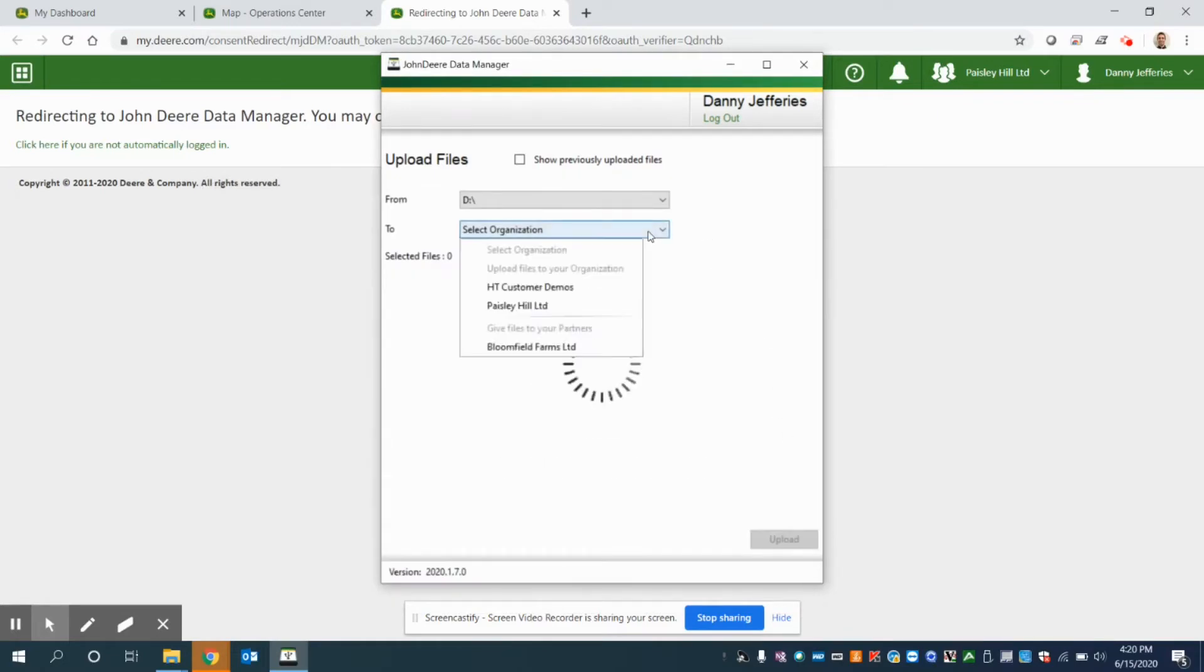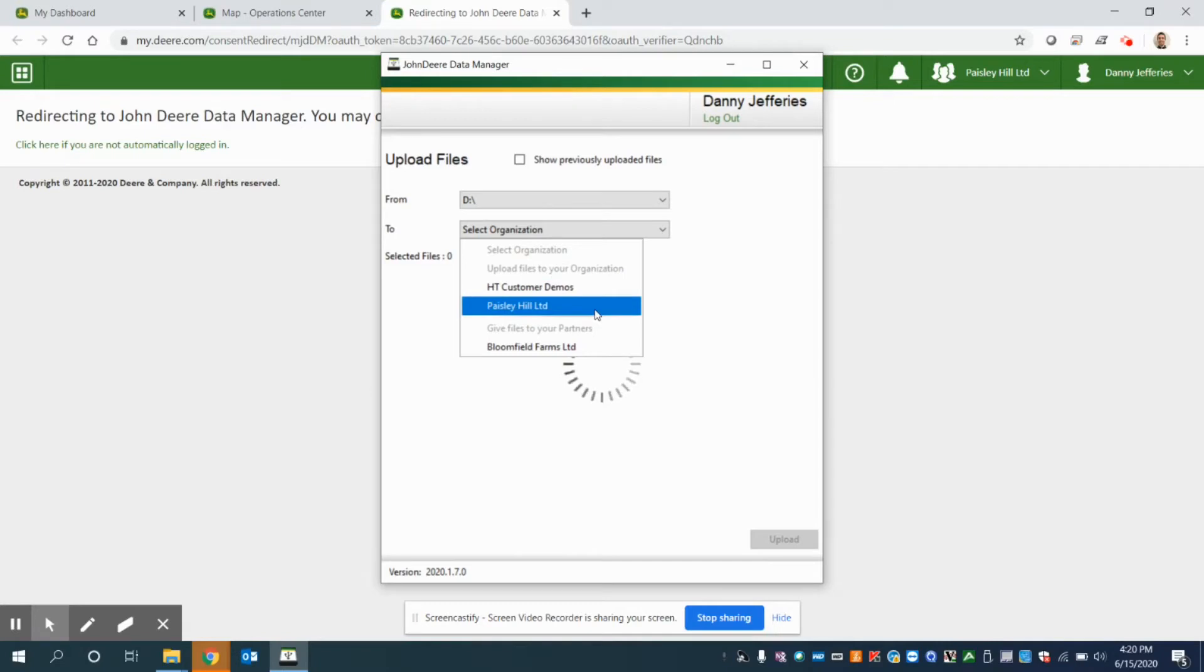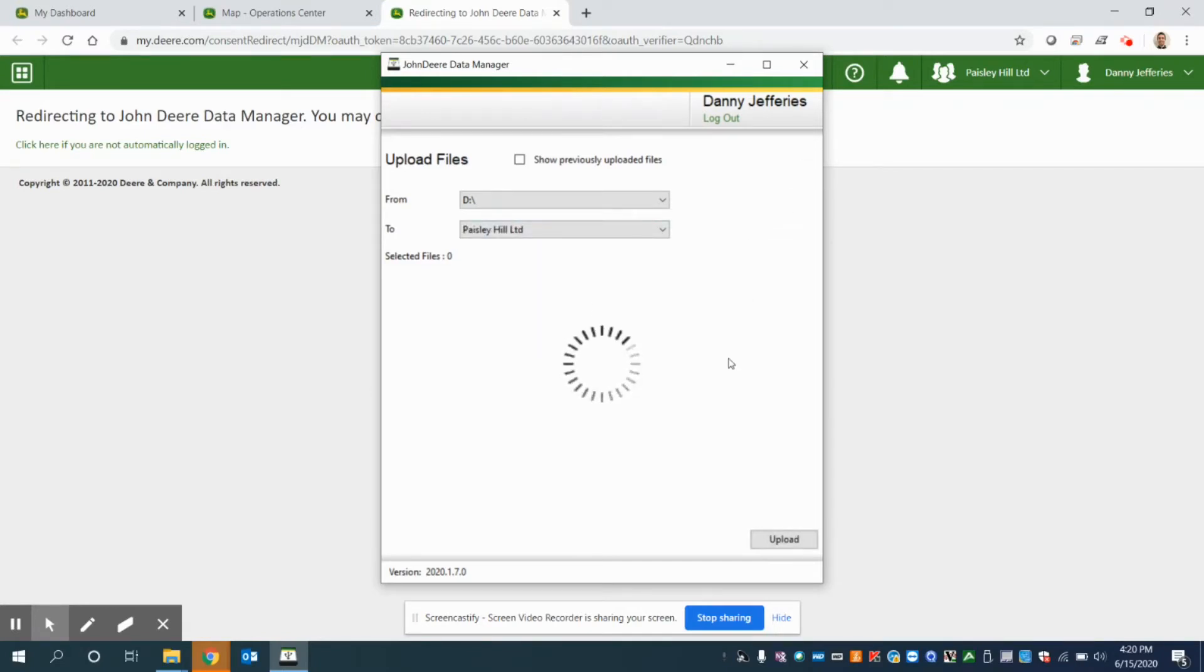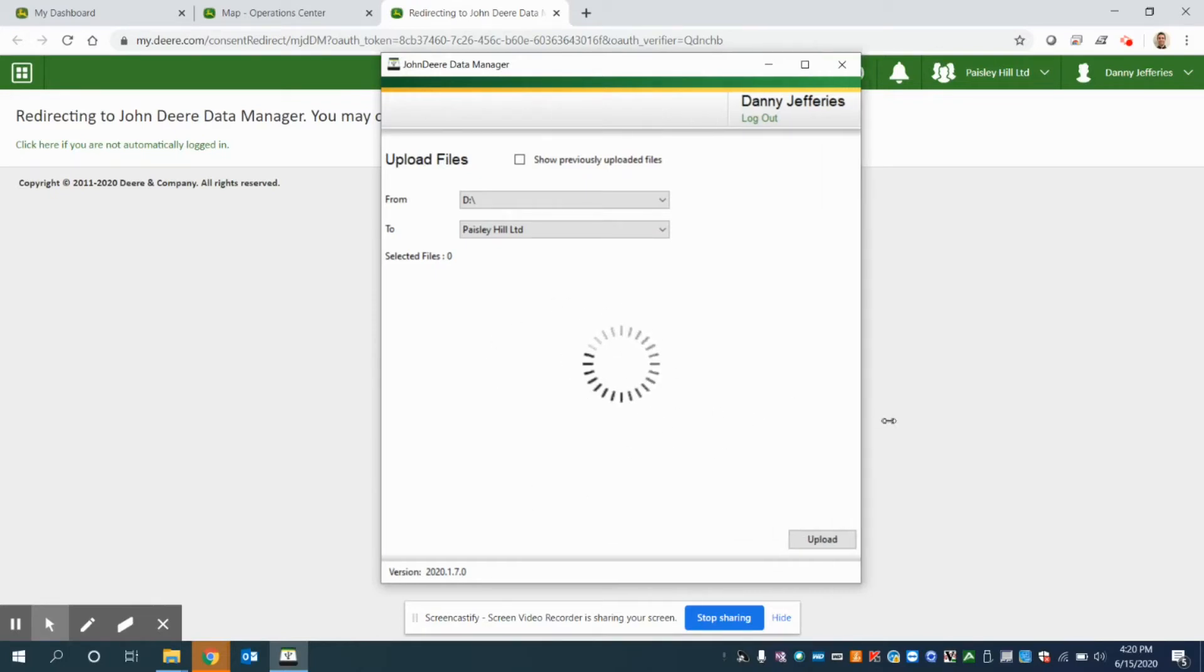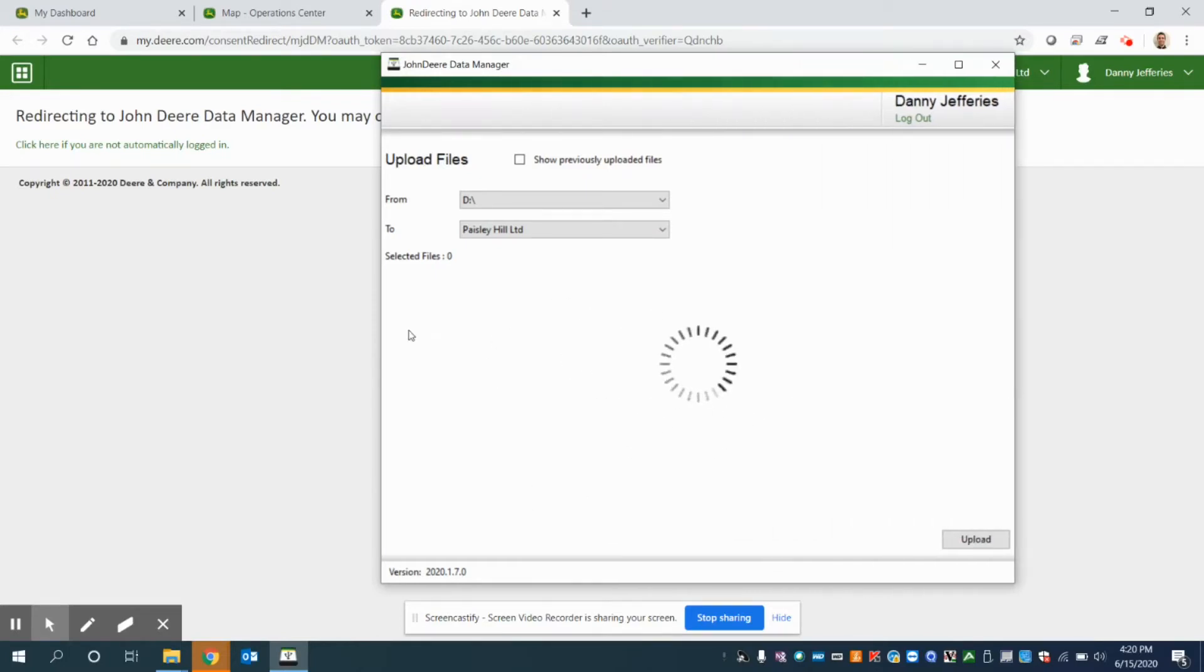And I need to select an organization for it to go to. So I'm going to put it into this Paisley Hill organization. And what I'm going to wait for here is a quick preview of my data. I can make the screen a bit bigger if I wanted.